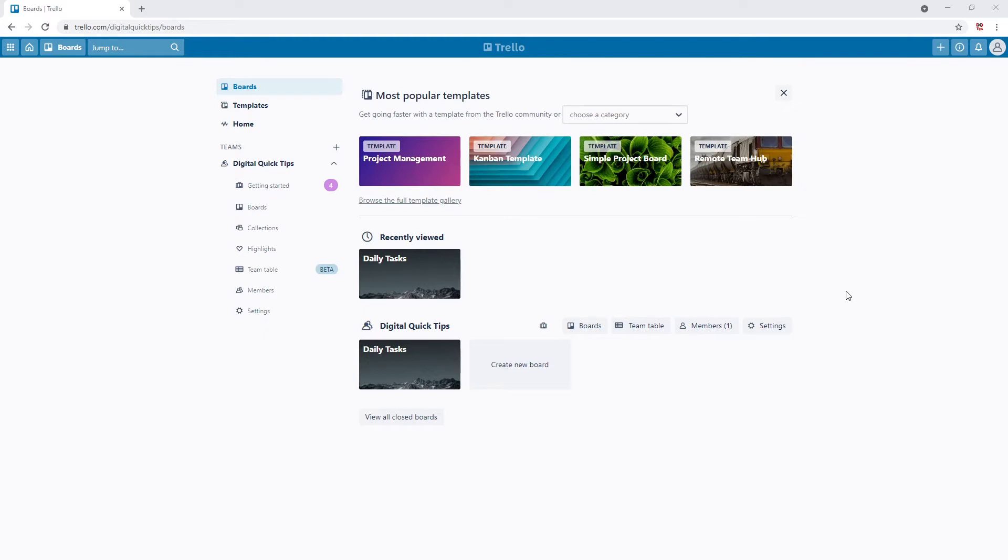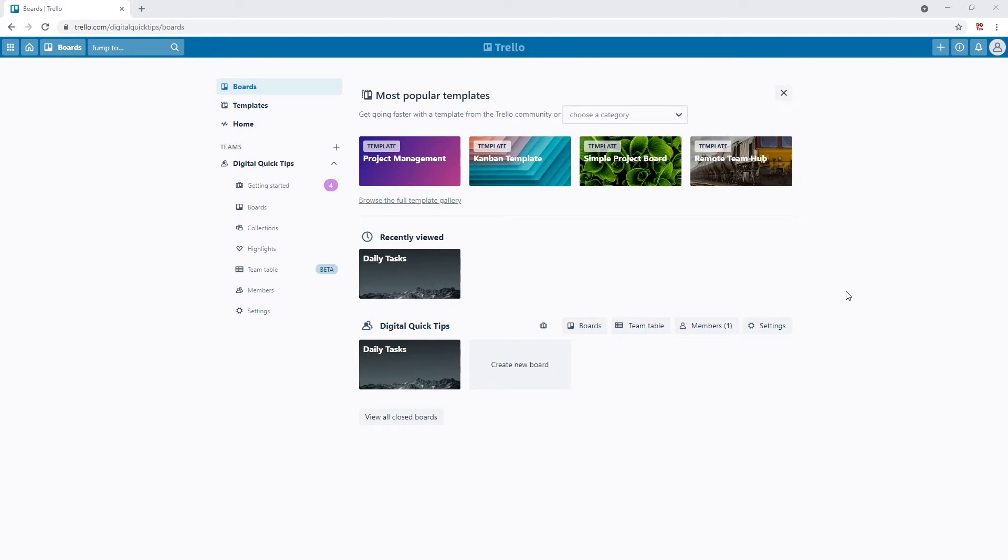This board will detail everything required for a project manager in construction. We will be automating a lot of basic functionality with Butler in these videos. This is to speed up the process and make sure no information is ever missed. Everything will be dealt with in sequence right from initiation and concept to project closeout.